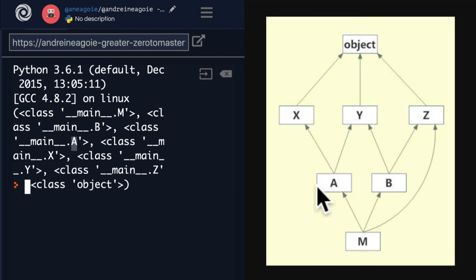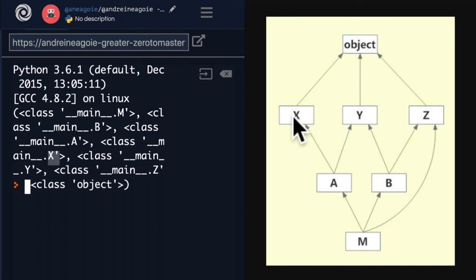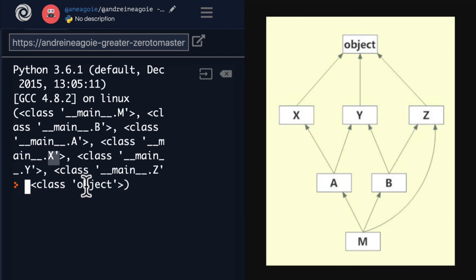X over here. Then Y. Then Z. Then the class object. Is that what you guessed? Let's look at the code.